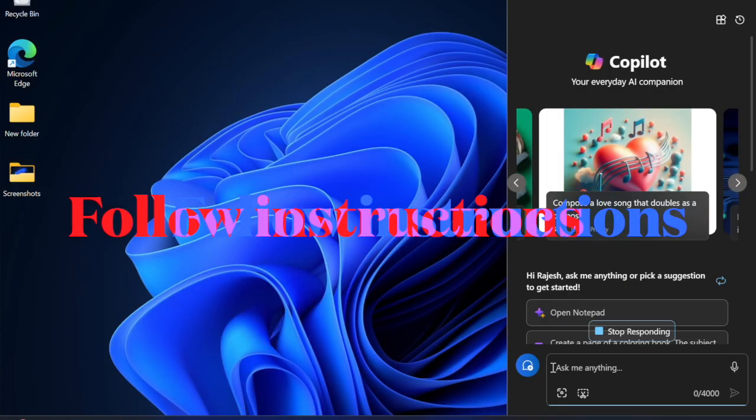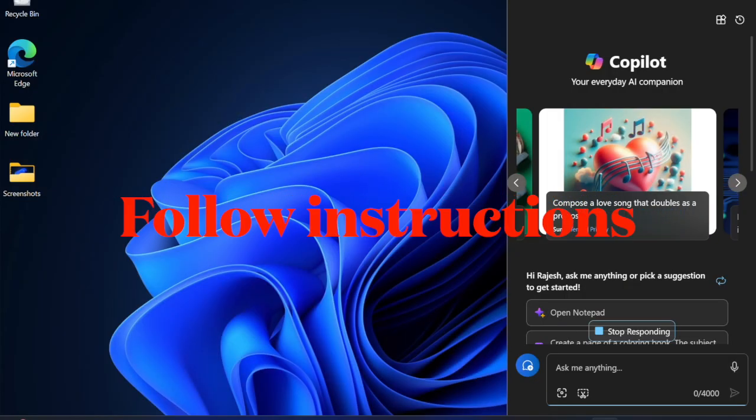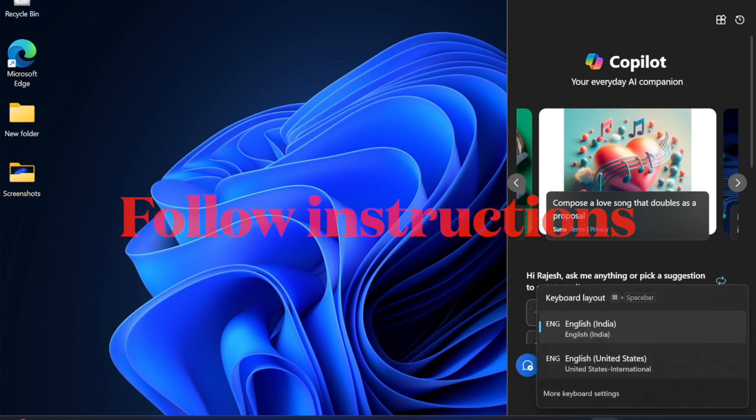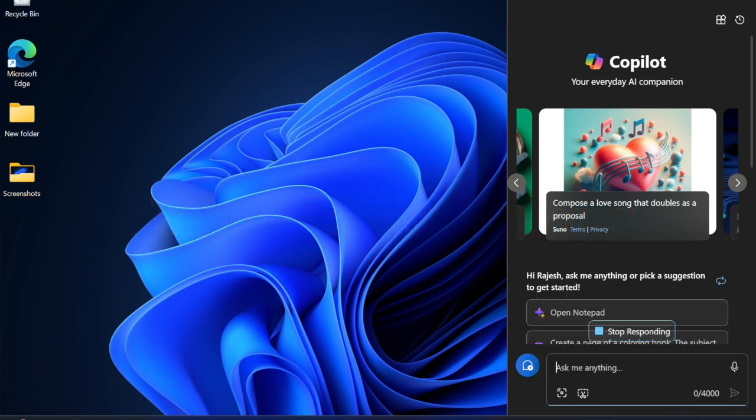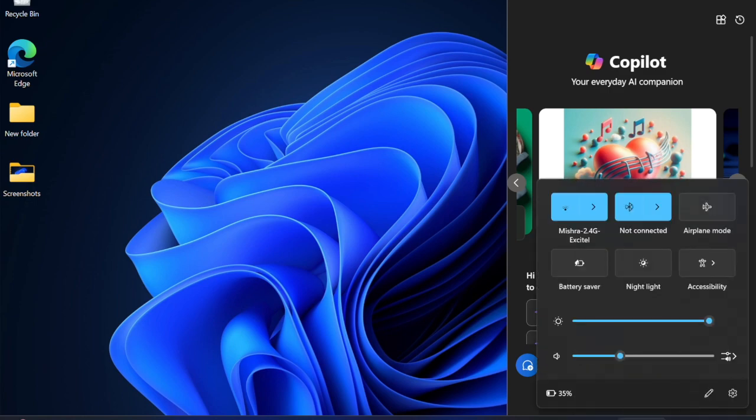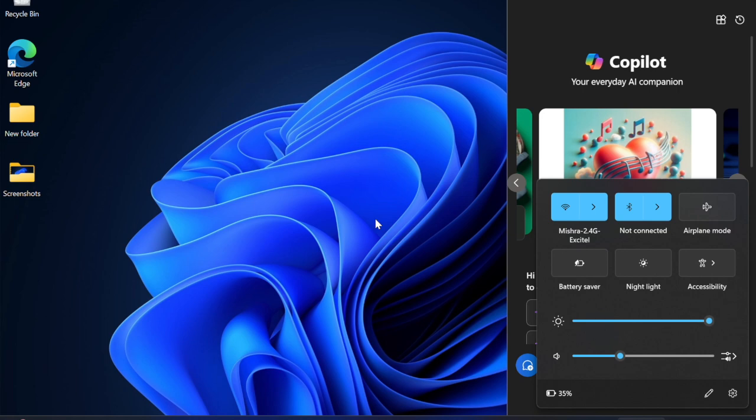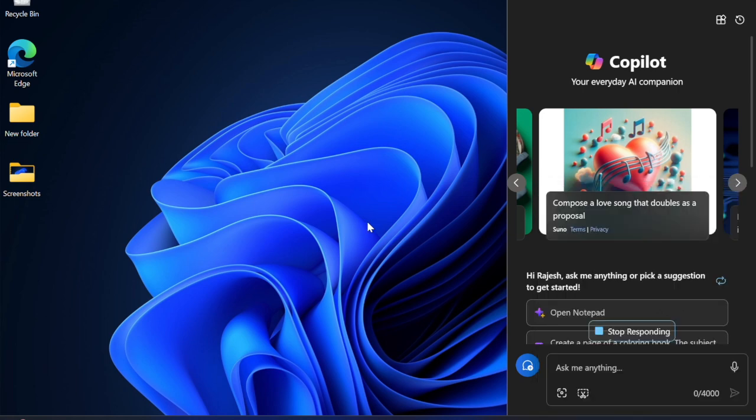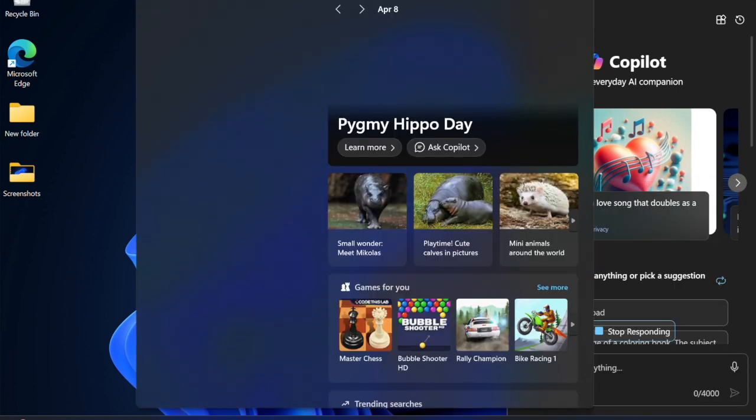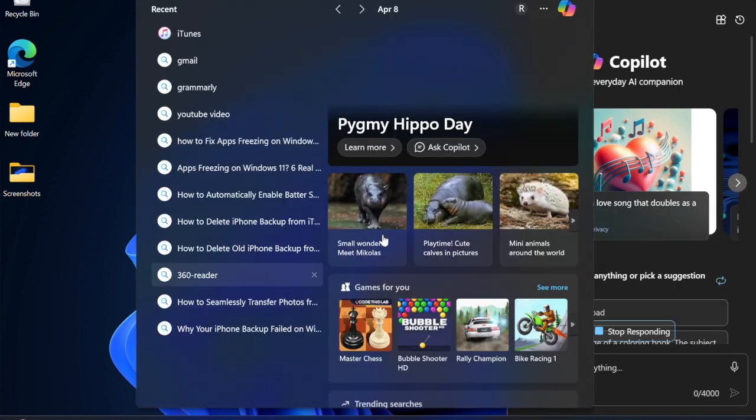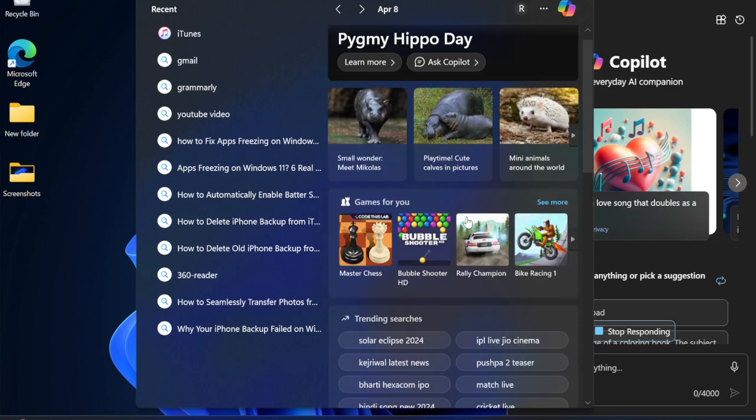Similar to the Settings method, choose the Troubleshoot option, then hit Advanced Options. Select Startup Settings, then click on Restart. After rebooting, press F4 for safe mode or F5 for safe mode with networking based on your preference or need.